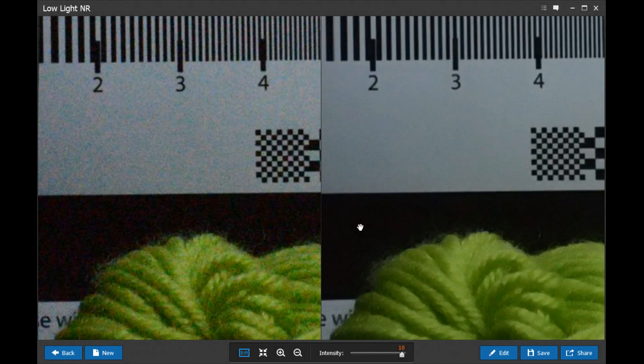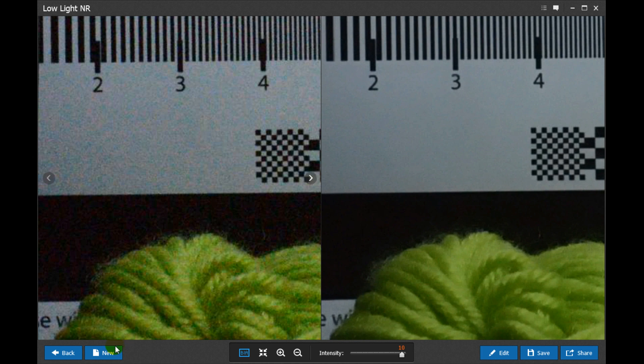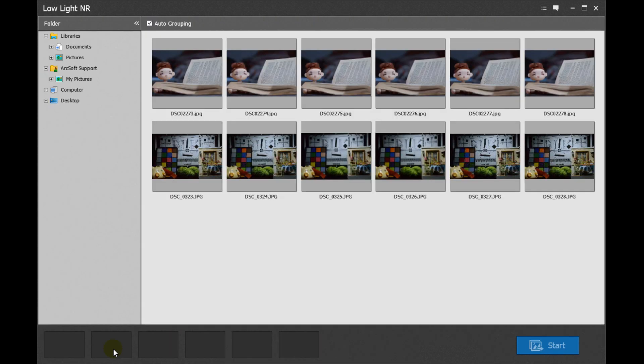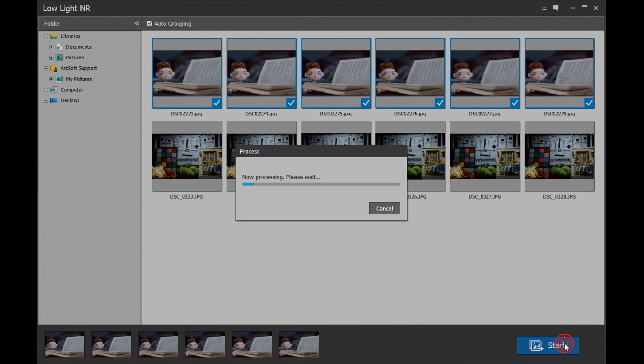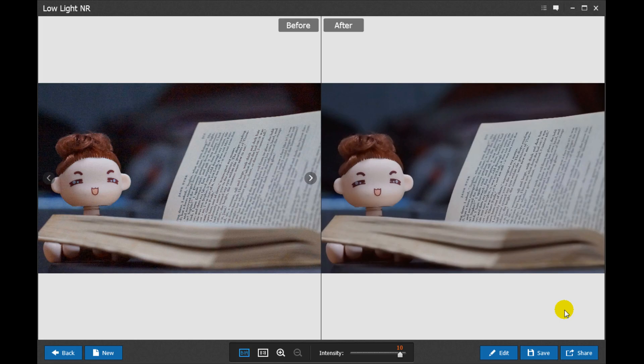If you want to process noise reduction on another photo, click New on the lower left of the screen. Select the photos you would like to reduce noise and then click Start.